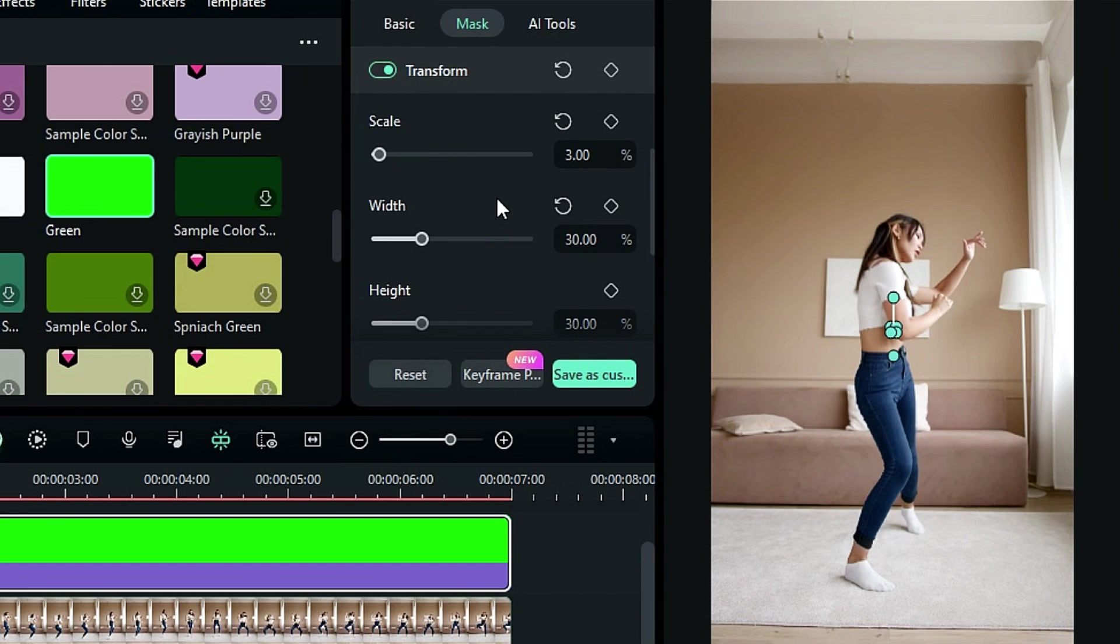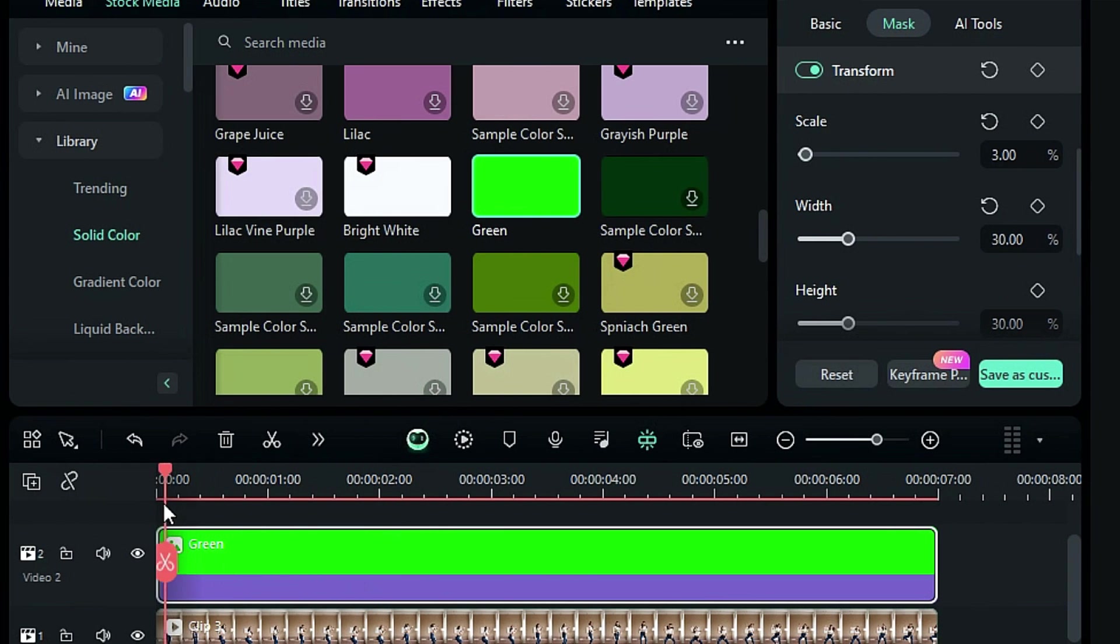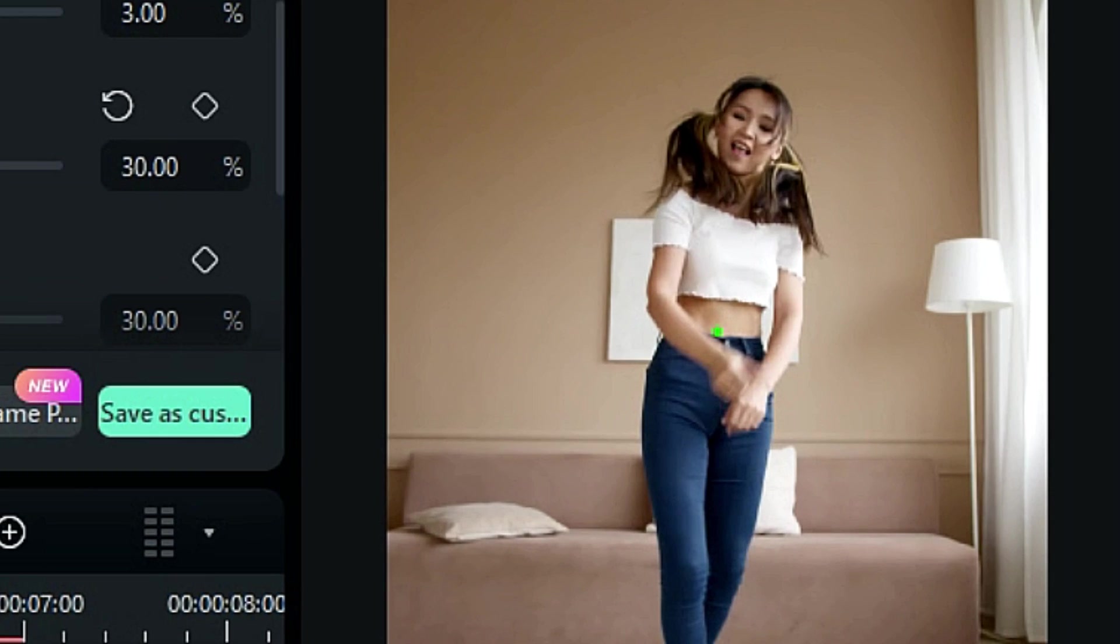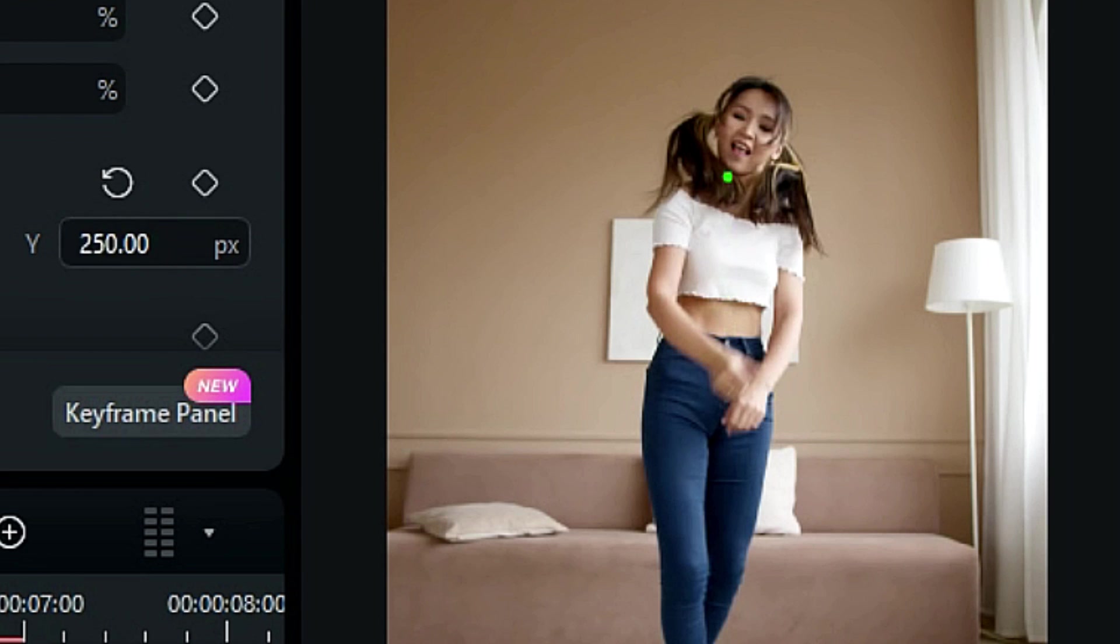This green dot will work as a point to keep the subject on the same position. Now, place the playhead at the start and adjust the green point to a suitable position. It could be eyes, nose, mouth, forehead, etc. We're going to be using the nose as the point.